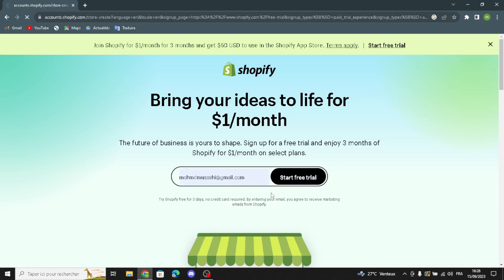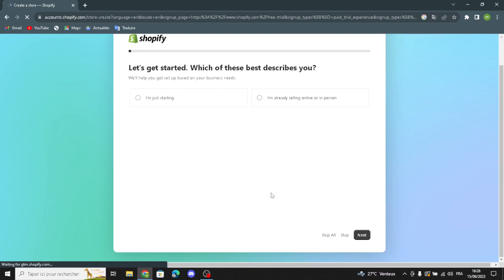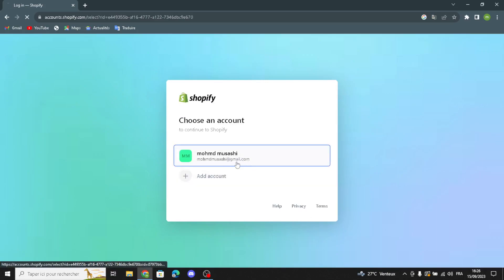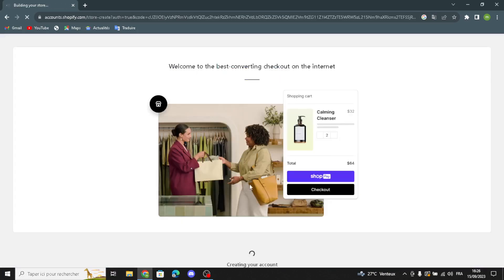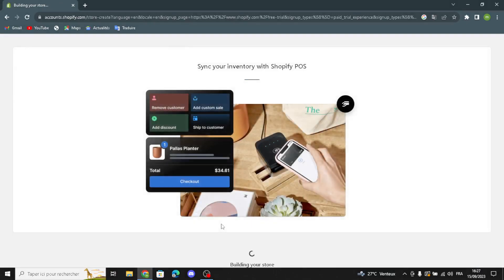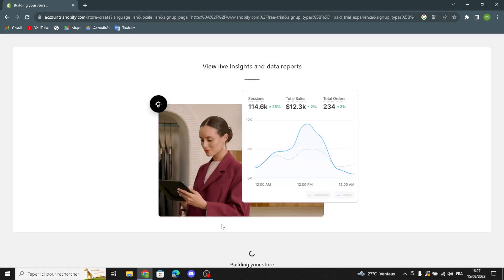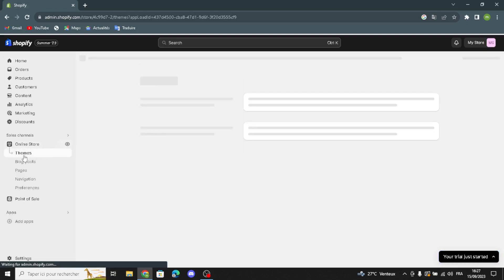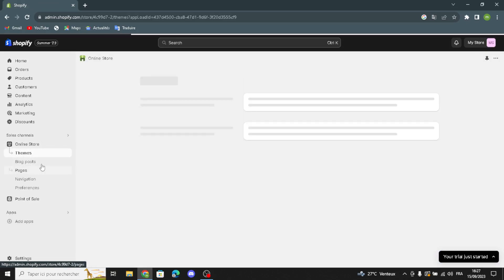First of all, enter your email address and start the free trial. Here you can skip all the onboarding if you want — I'm going to skip this. Choose an account and wait a few seconds for the store to build. The first thing you have to do is go to Online Store.